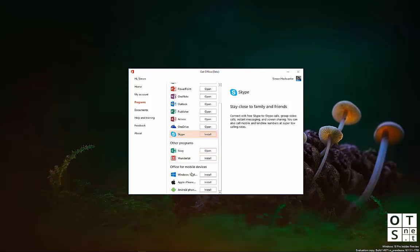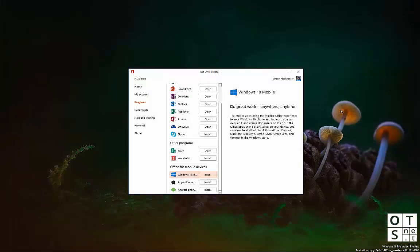And the Office mobile apps, which are available for Windows 10 mobile, Apple's iOS operating system and Google's Android operating system. It will bring you, once again, to a website.